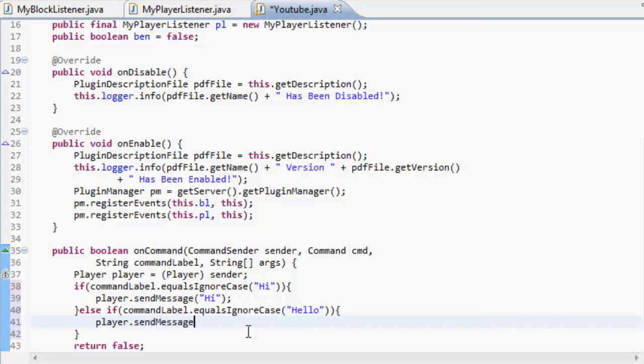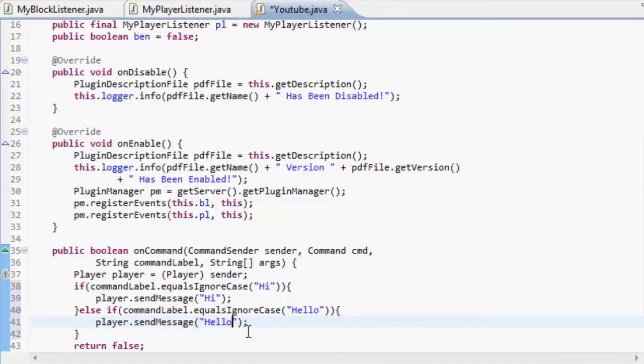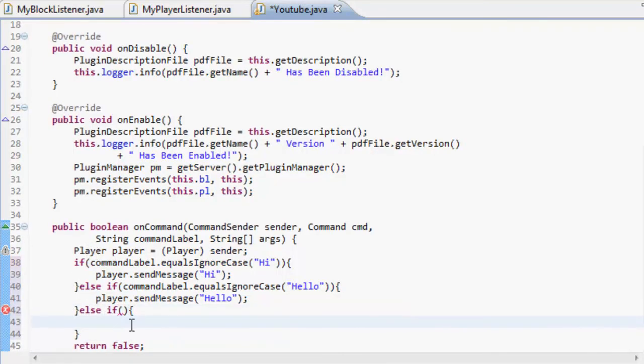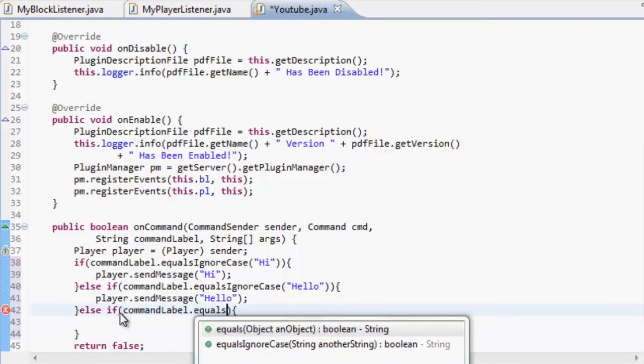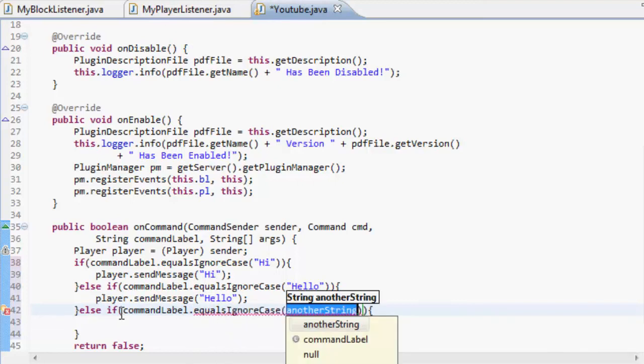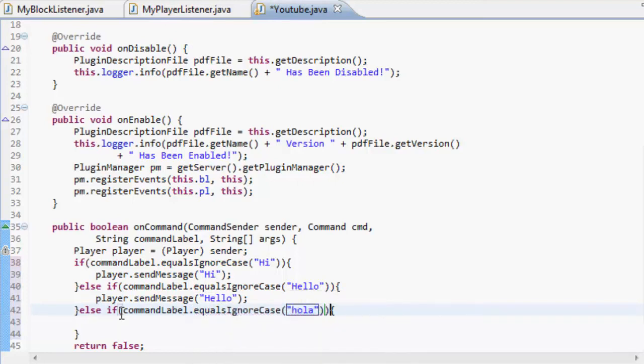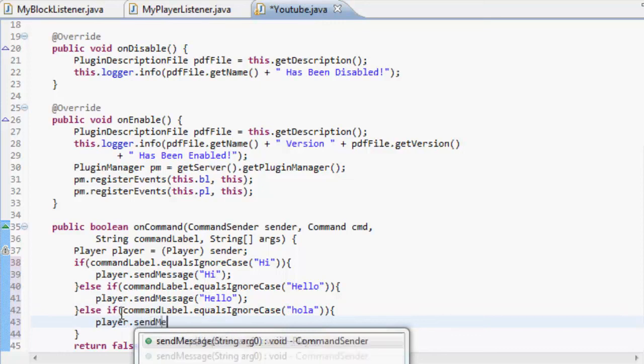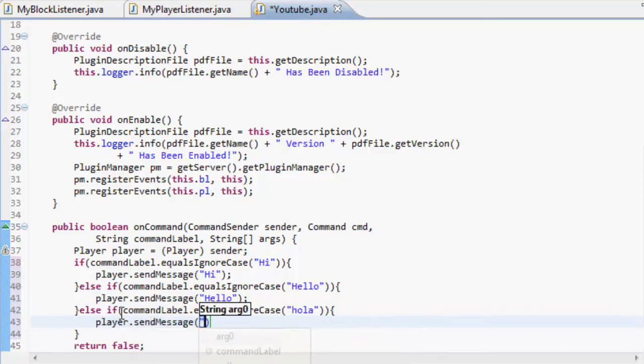Send another message which is going to be hello. Now we can do that for as many times as we wanted. You could keep on doing this forever and ever. Command label dot equals ignore case, hola. I'm not really sure what that means, but I don't know.